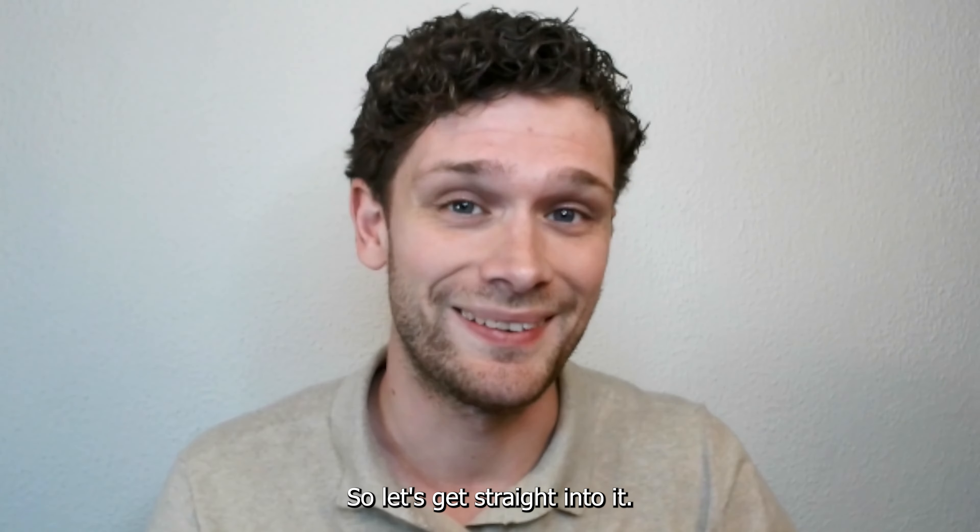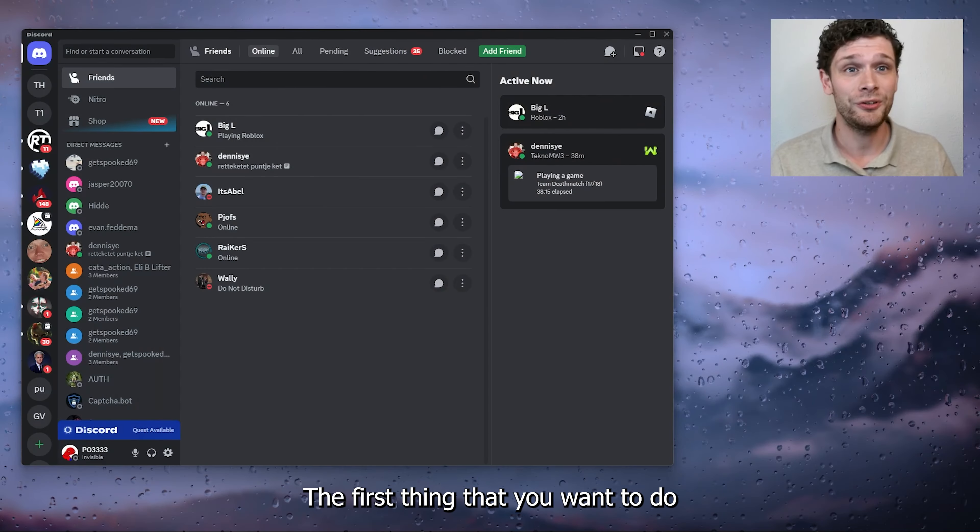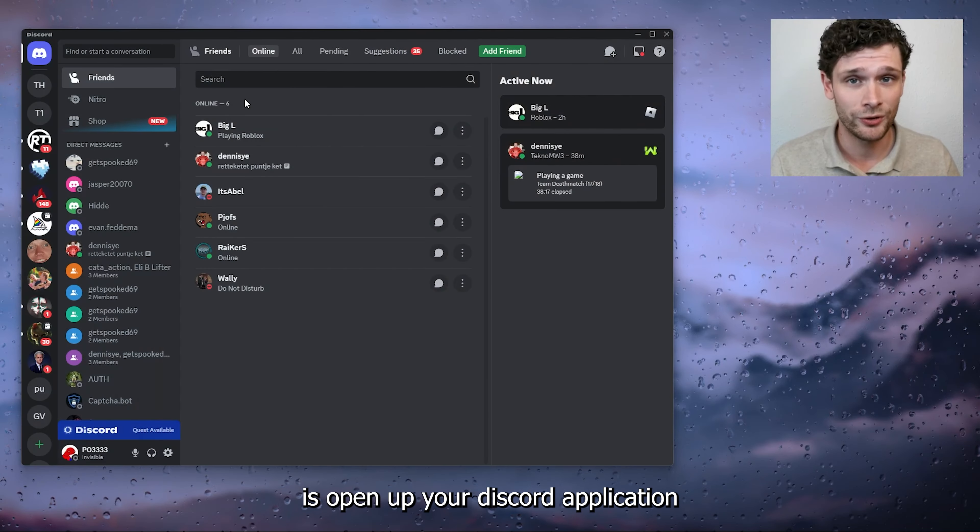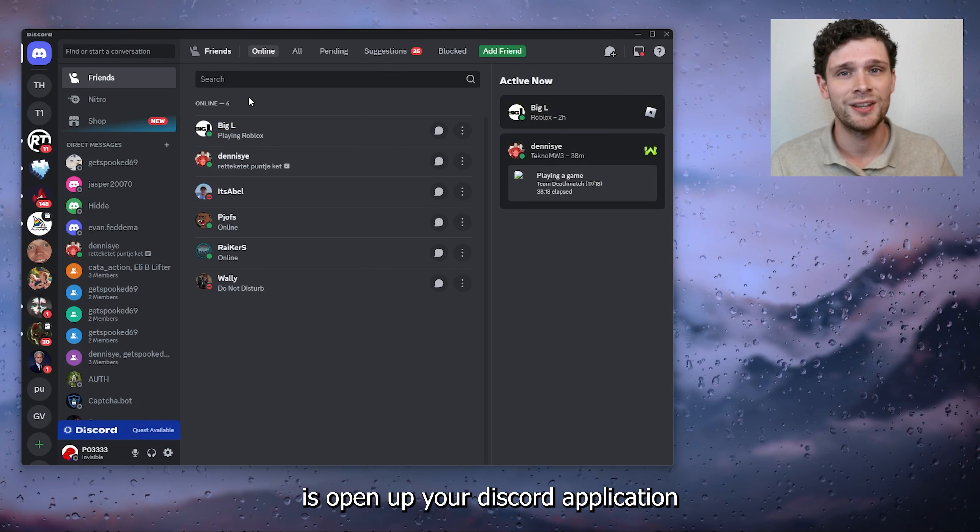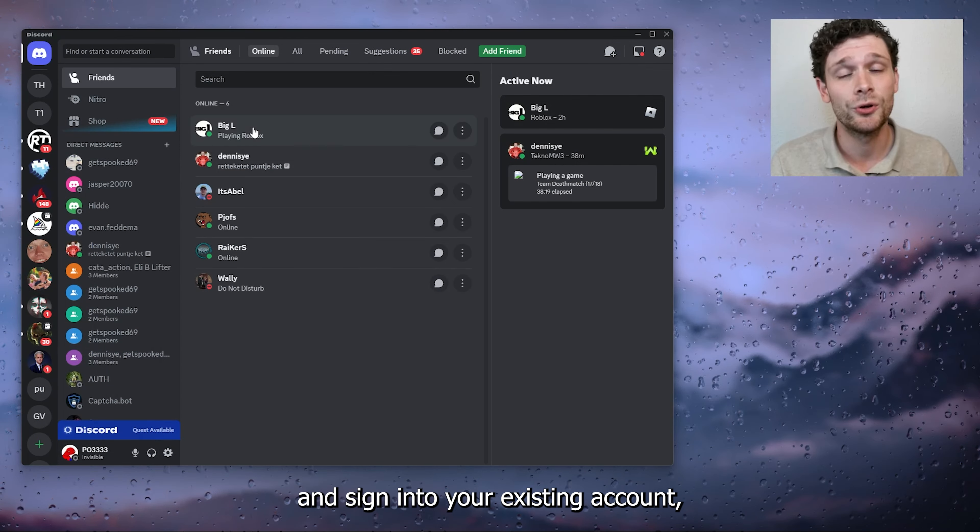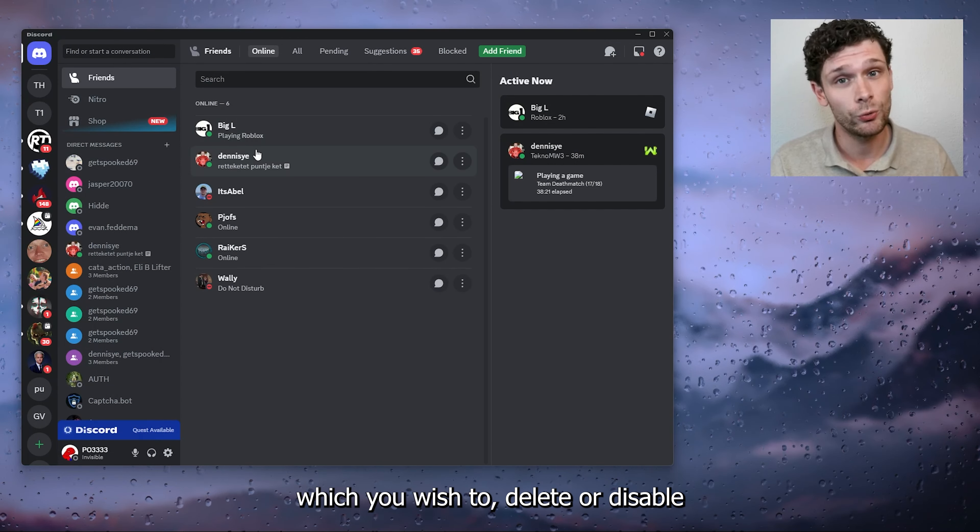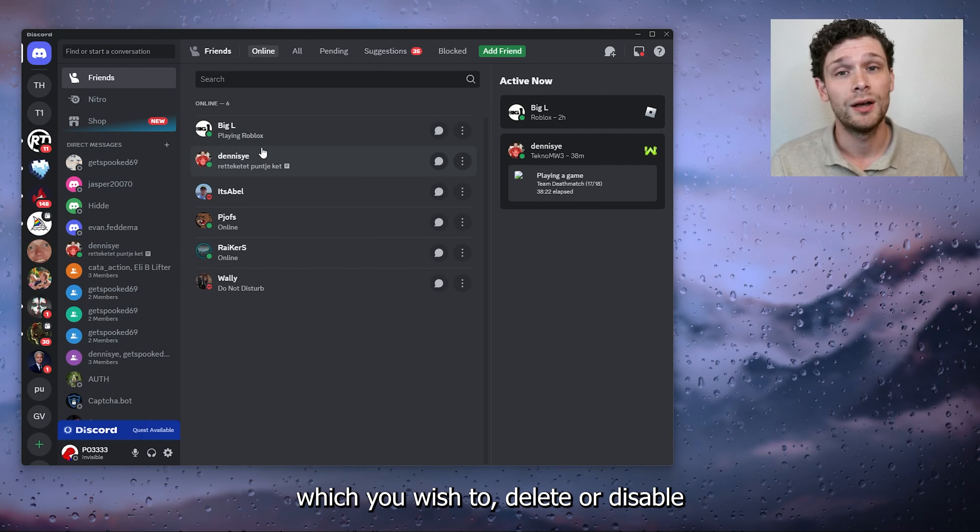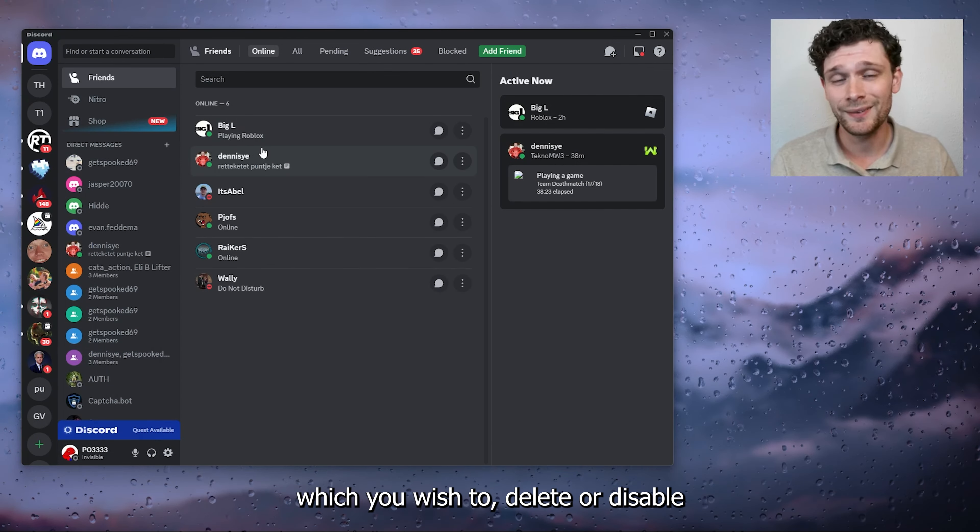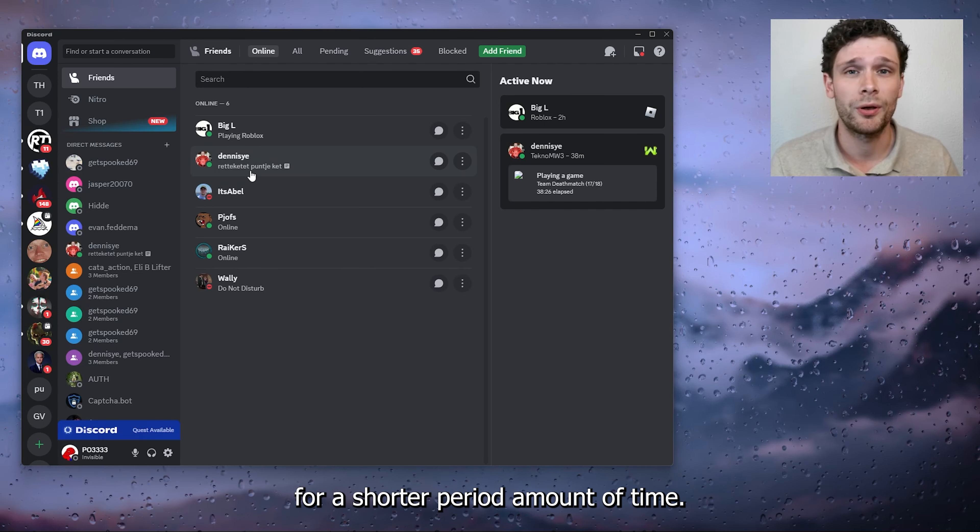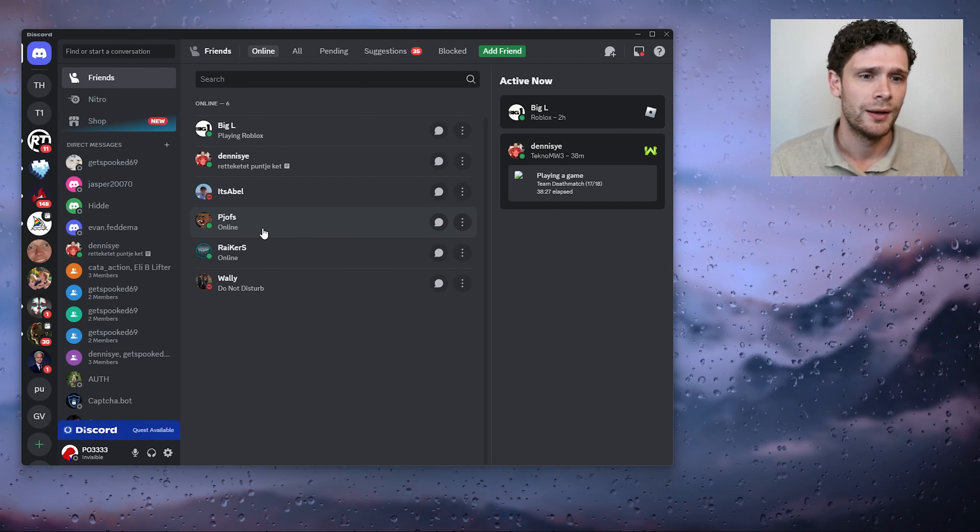Let's get straight into it. The first thing you want to do is open up your Discord application and sign into your existing account which you wish to delete or disable for a shorter period of time.